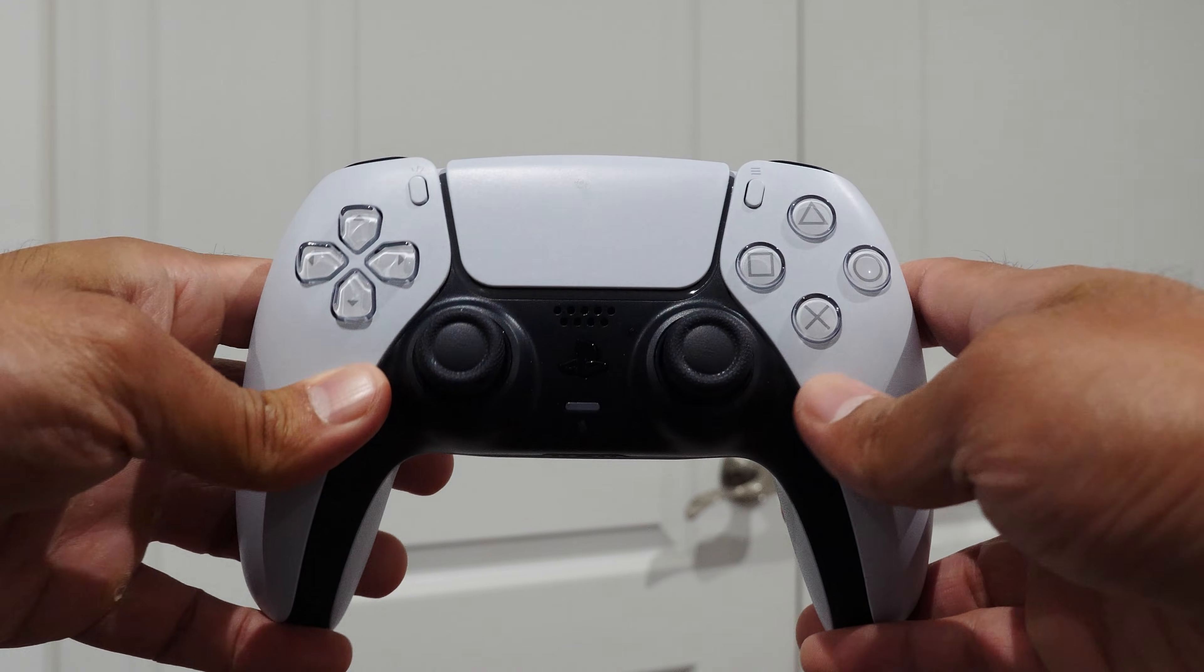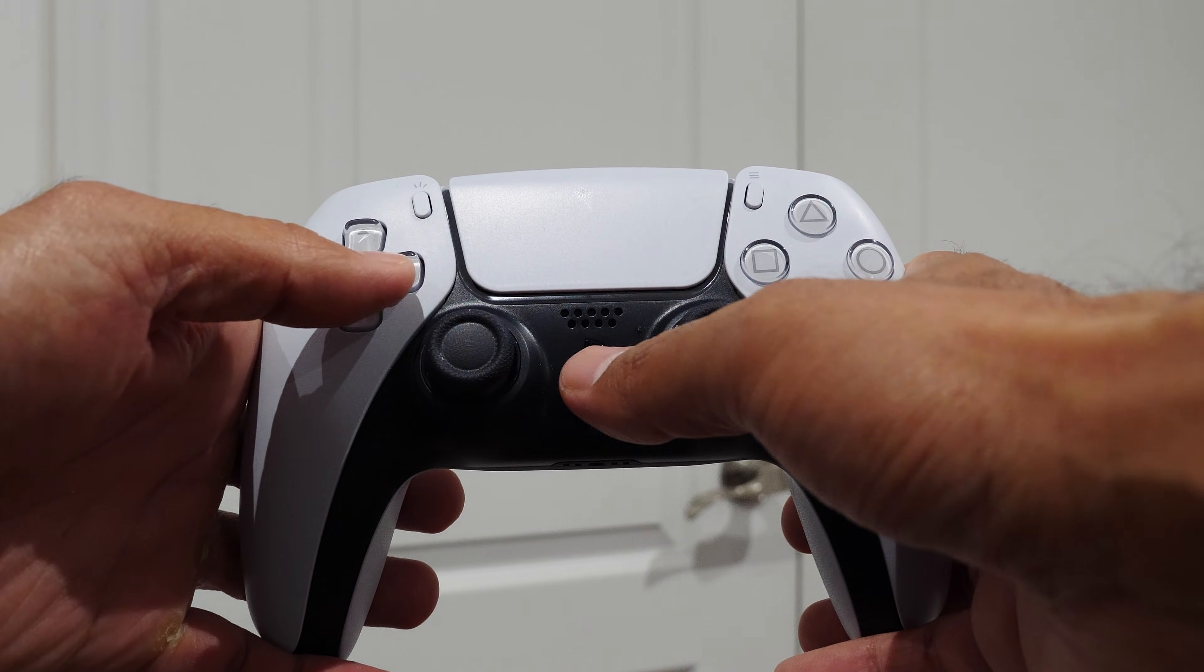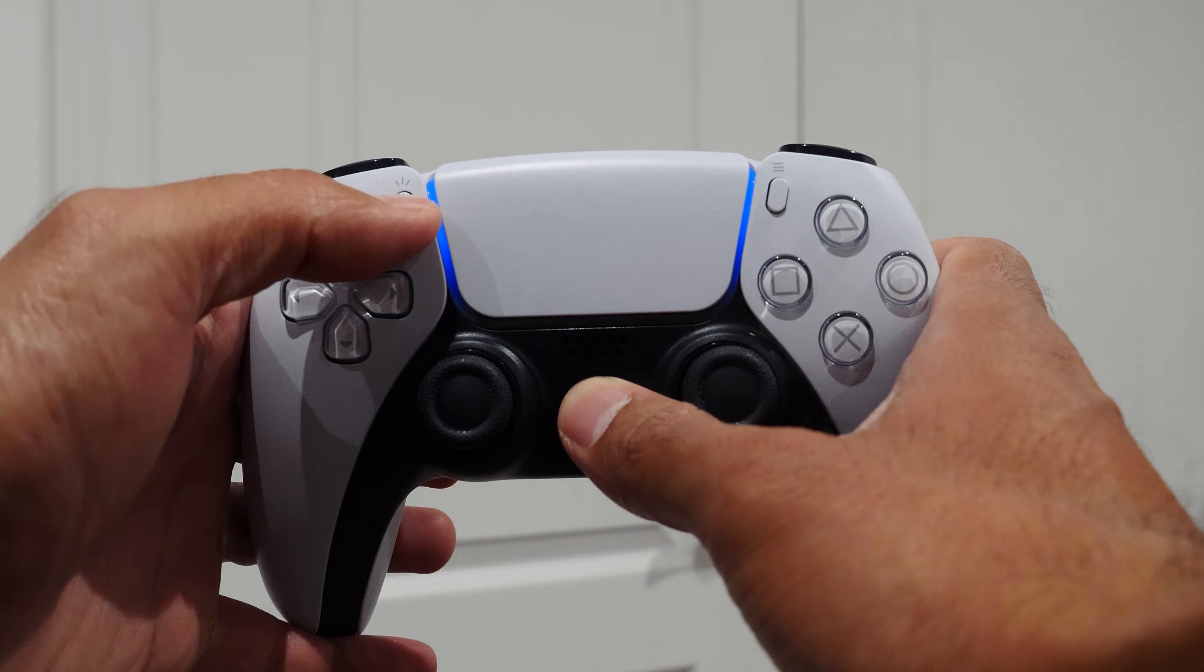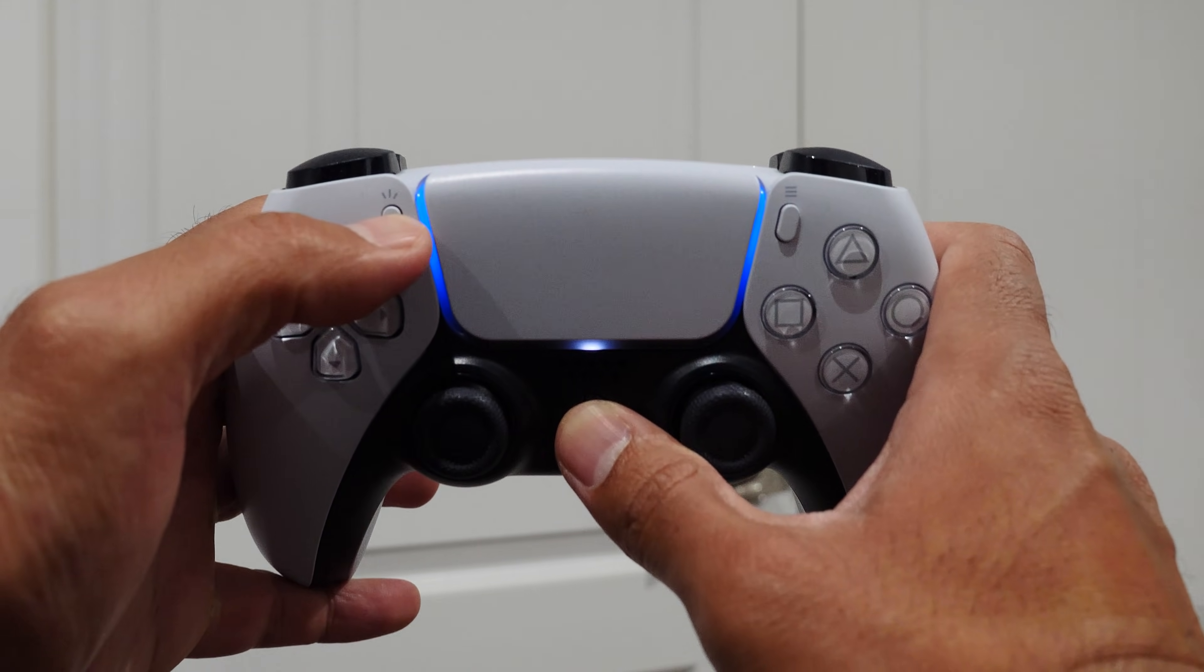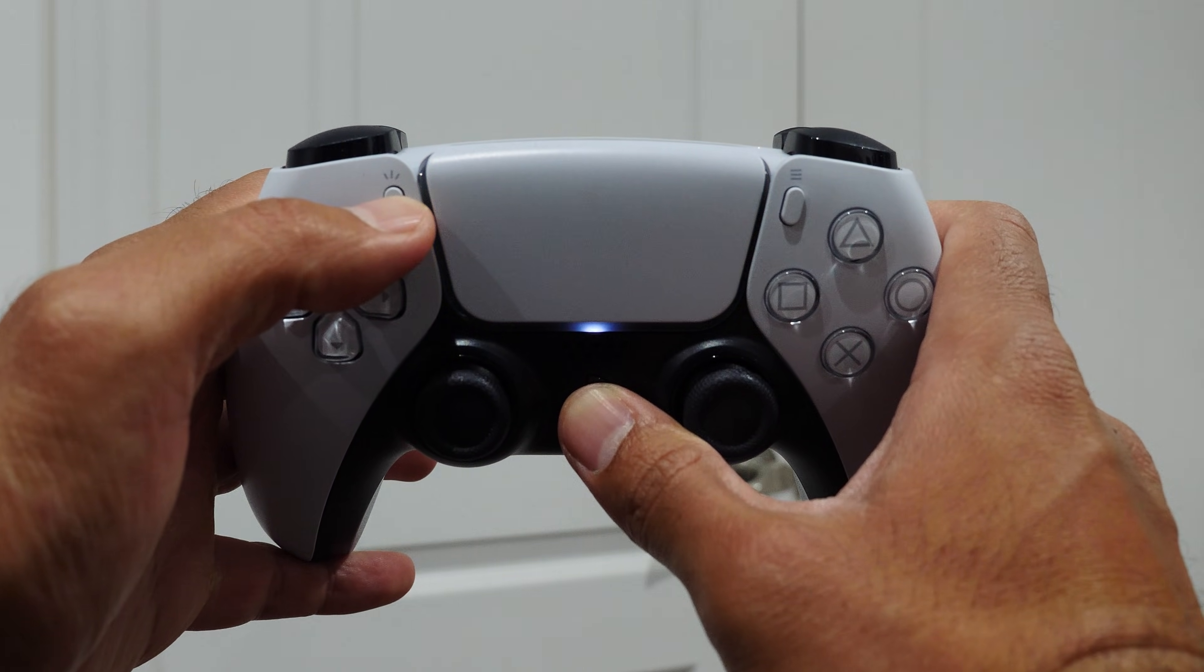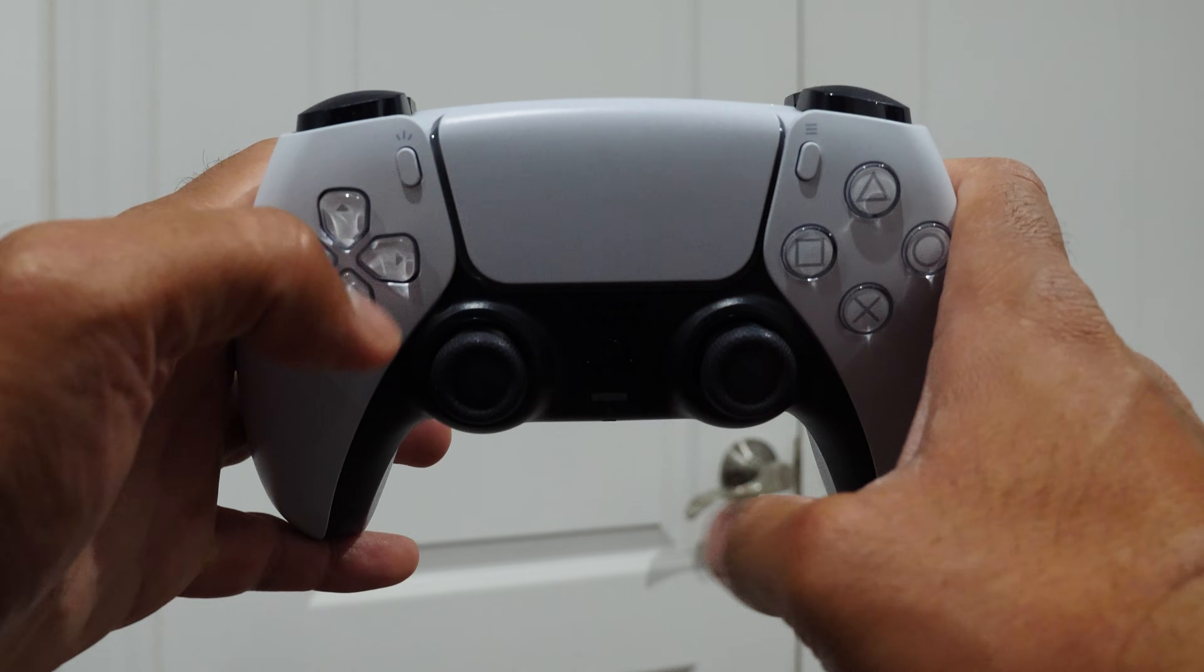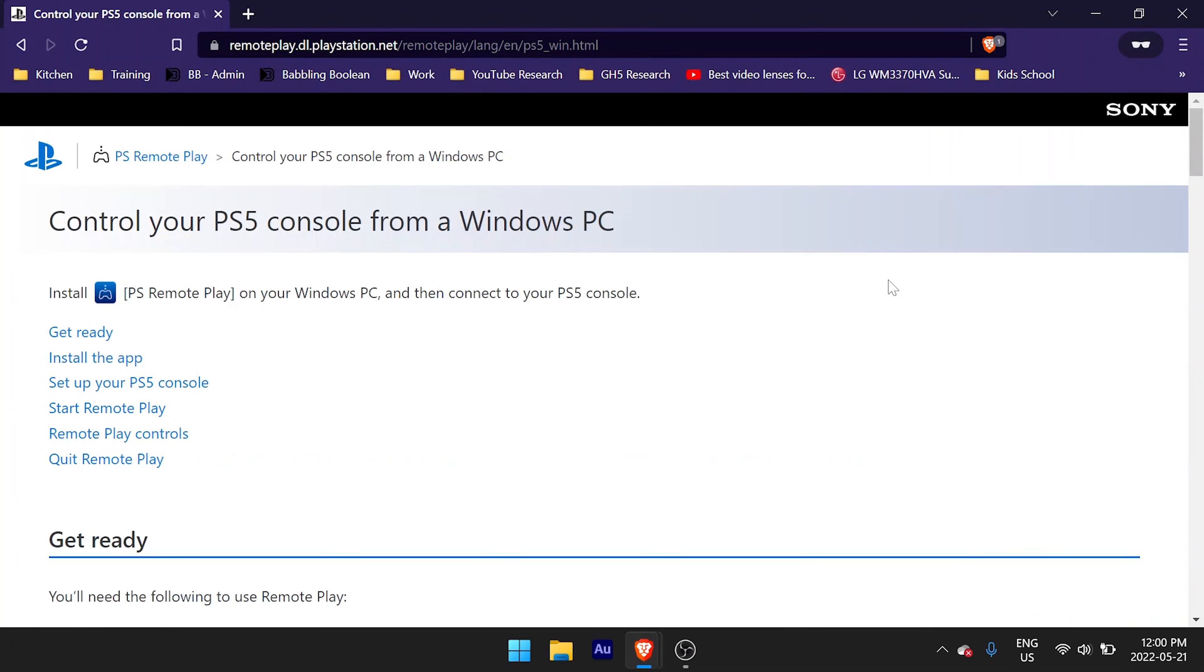First you want to put the controller into pairing mode. To do that, simply press and hold the PlayStation button and the share button on the controller at the same time until the lights on the controller start to flash. When the light starts to flash, then you know it's in pairing mode.